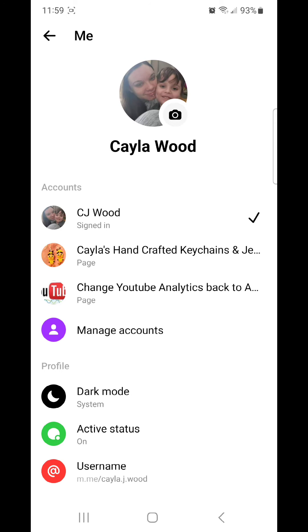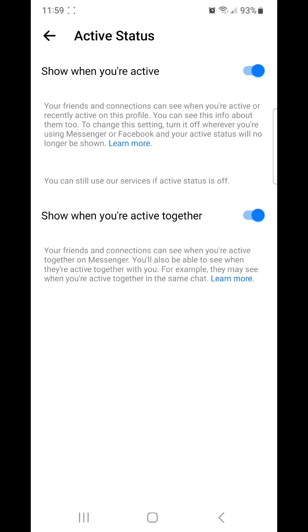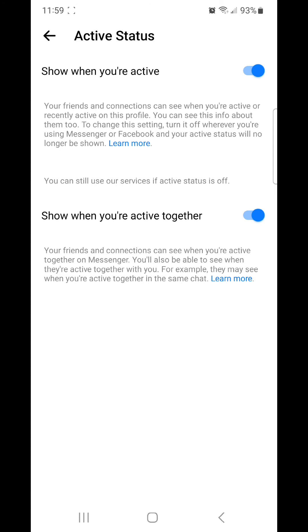Show when you're active: Your friends and connections can see when you're active or recently active on this profile. You can see this info about them too. To change this setting, turn it off whenever you're using Messenger or Facebook and your active status will no longer be shown. Learn more. You can still use our services if active status is off.